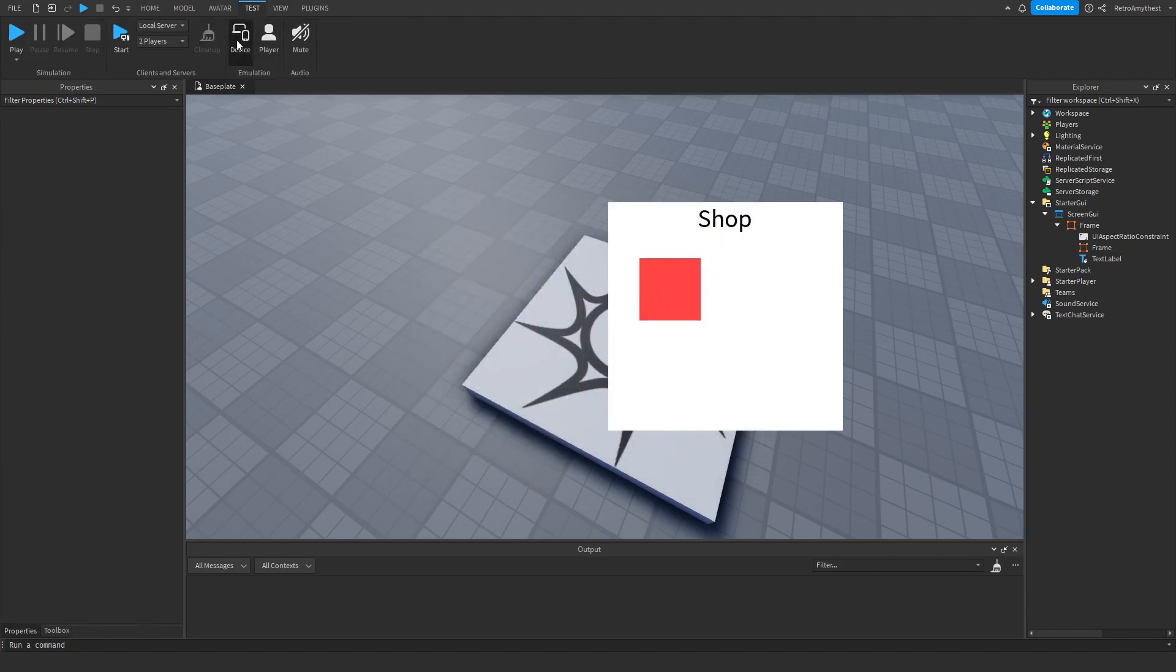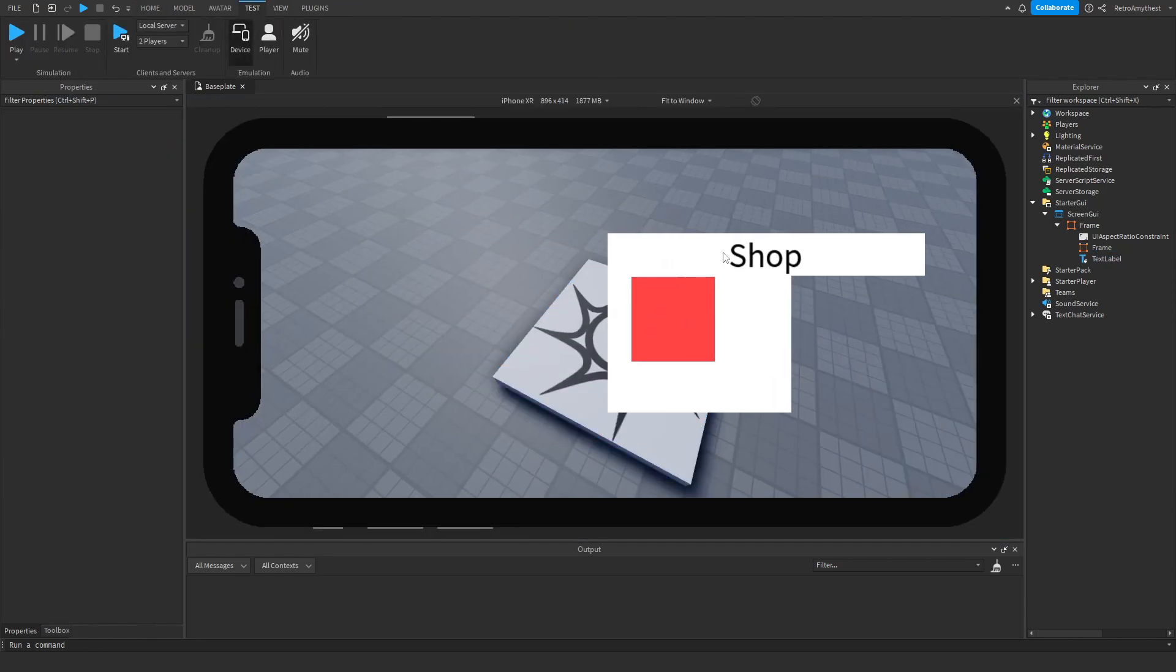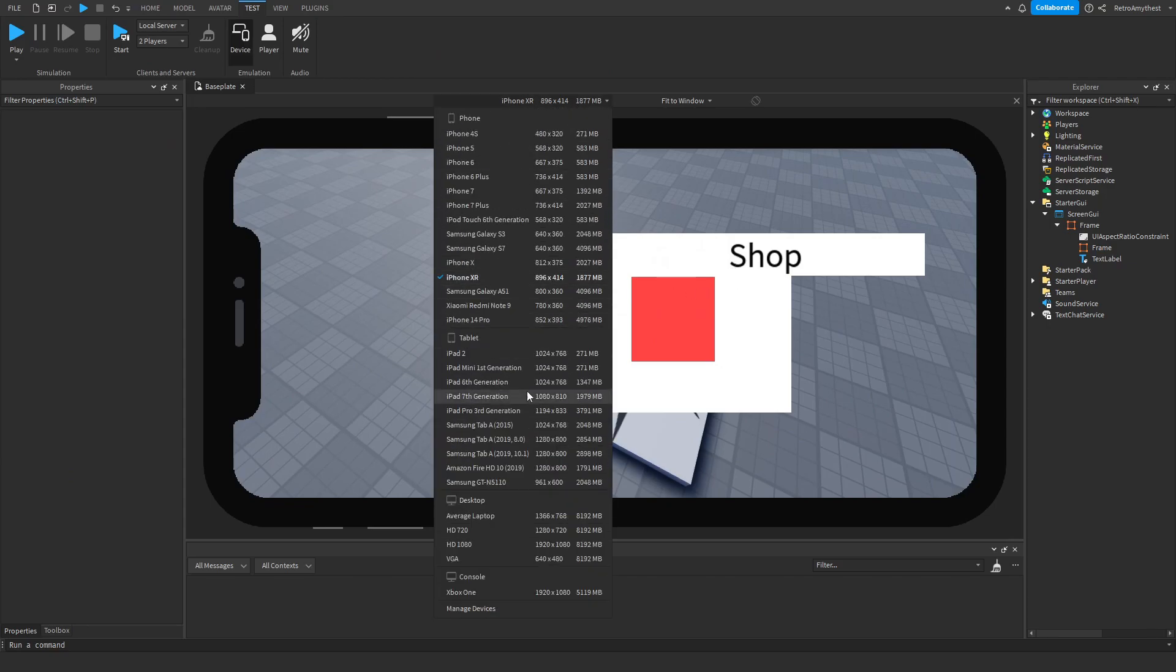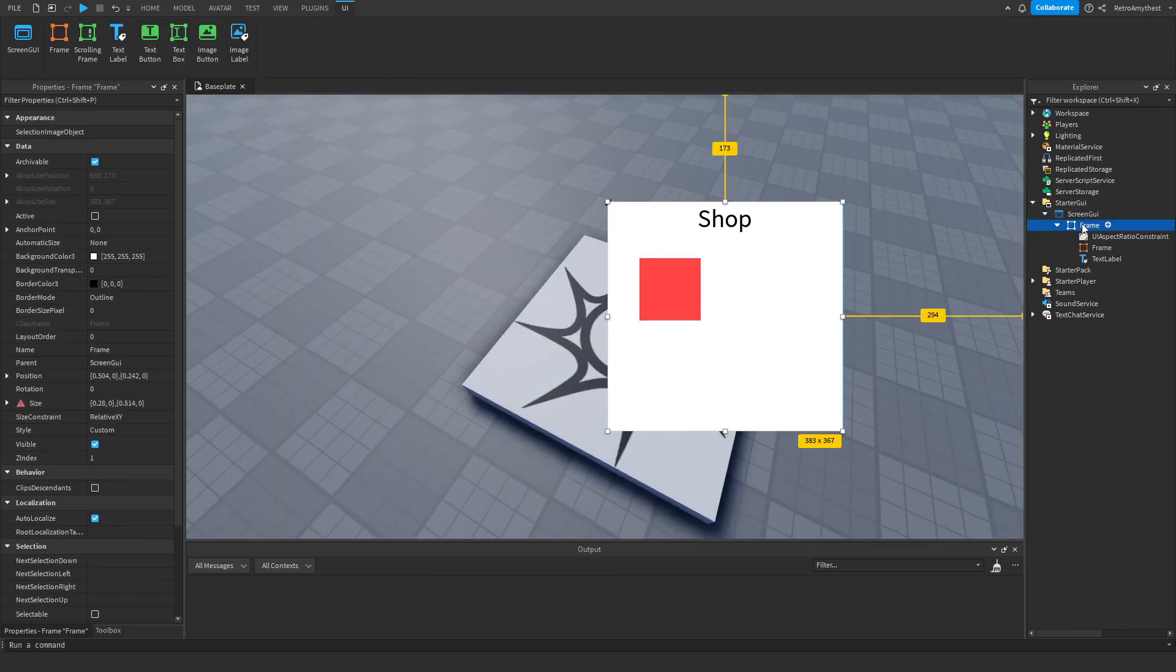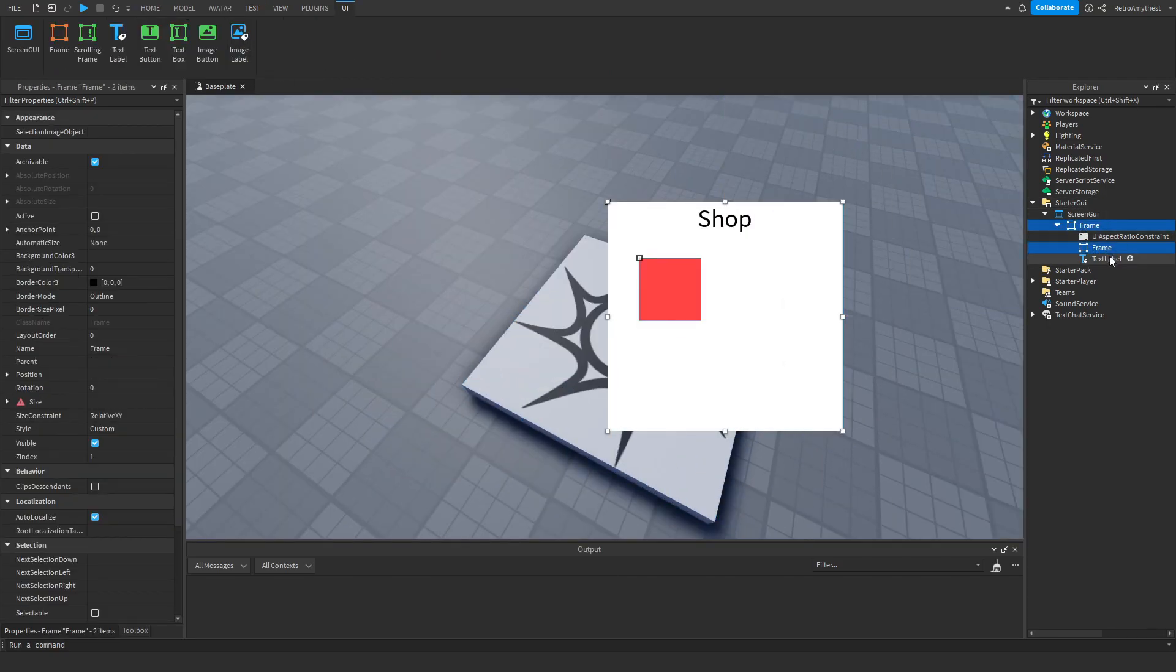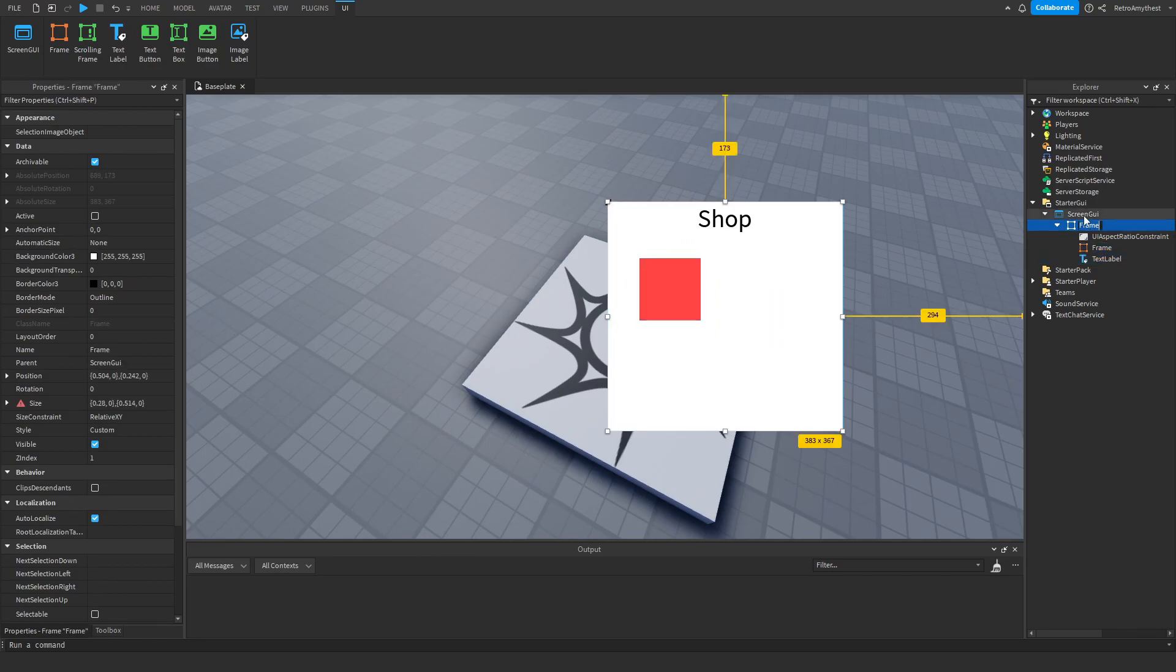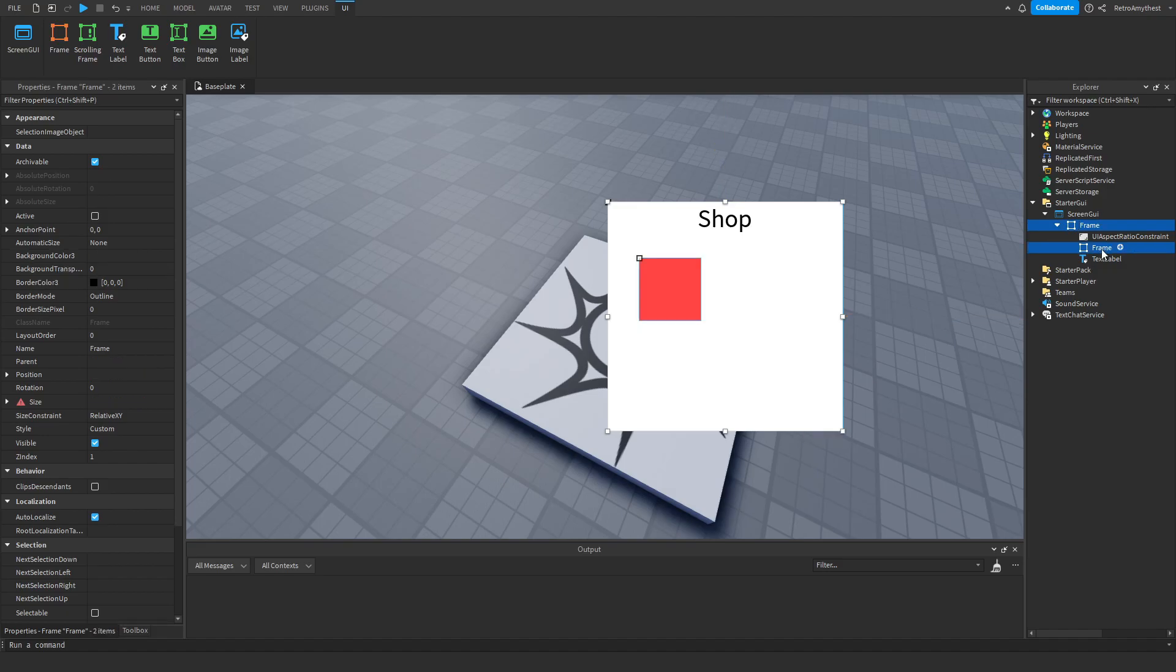Now on other devices it's going to be messed up. So what you want to do is click on all your GUI elements. What you do is click on one, then on your keyboard press and hold Control, and then click on the different GUIs.